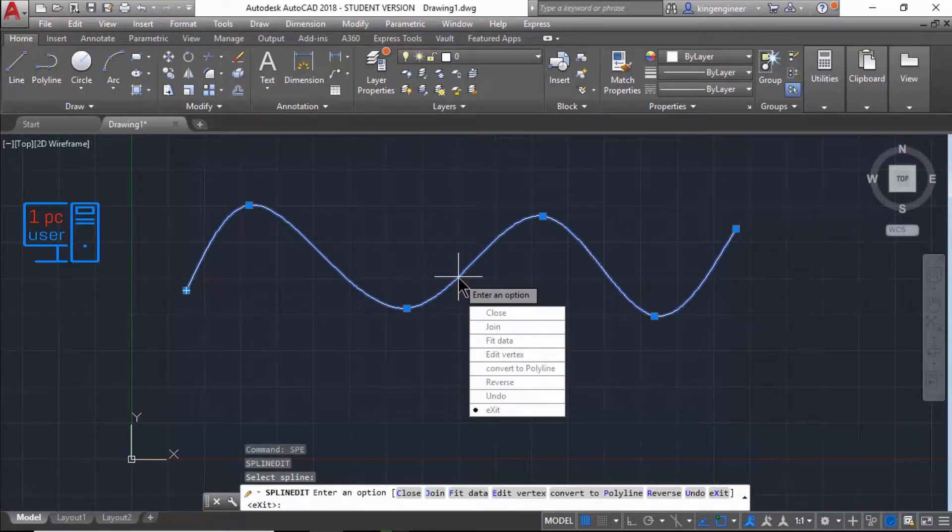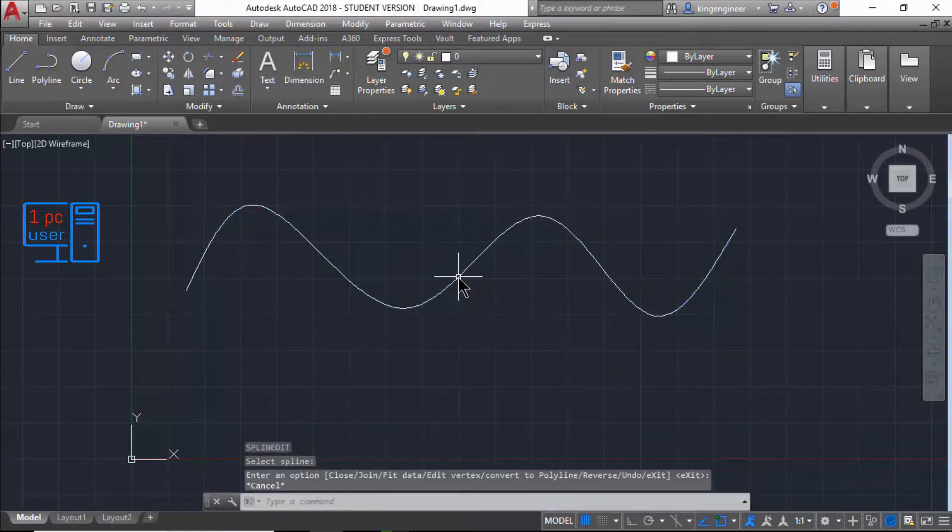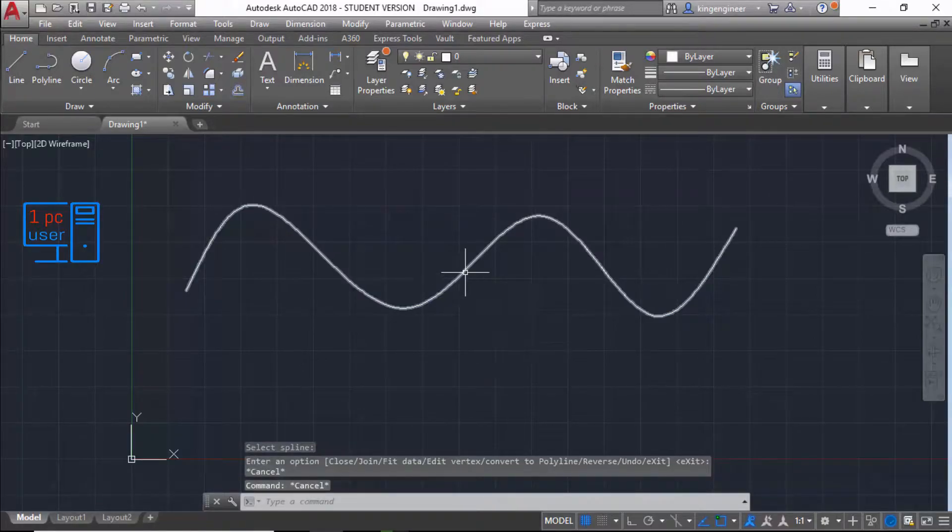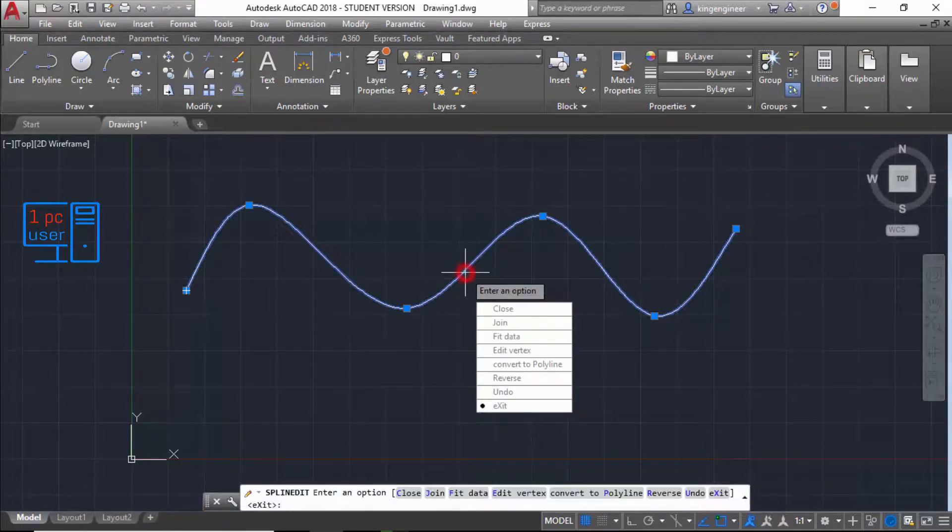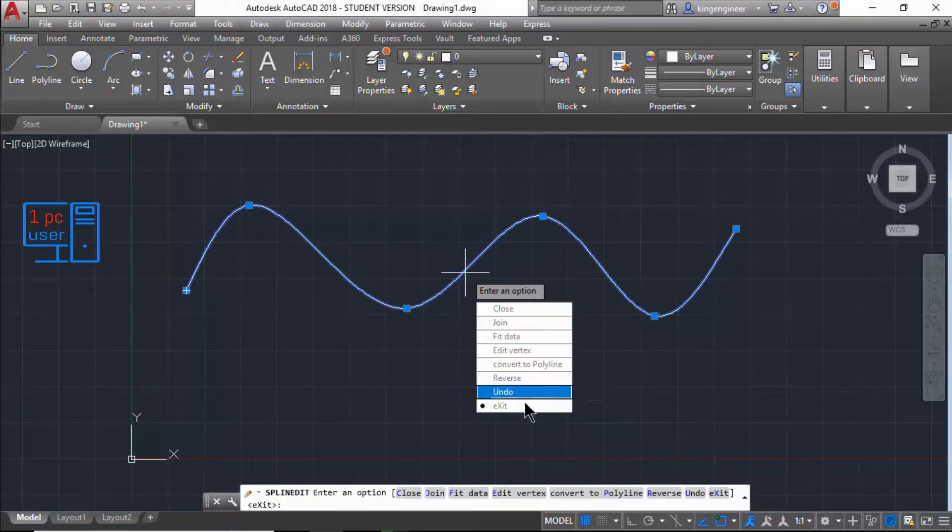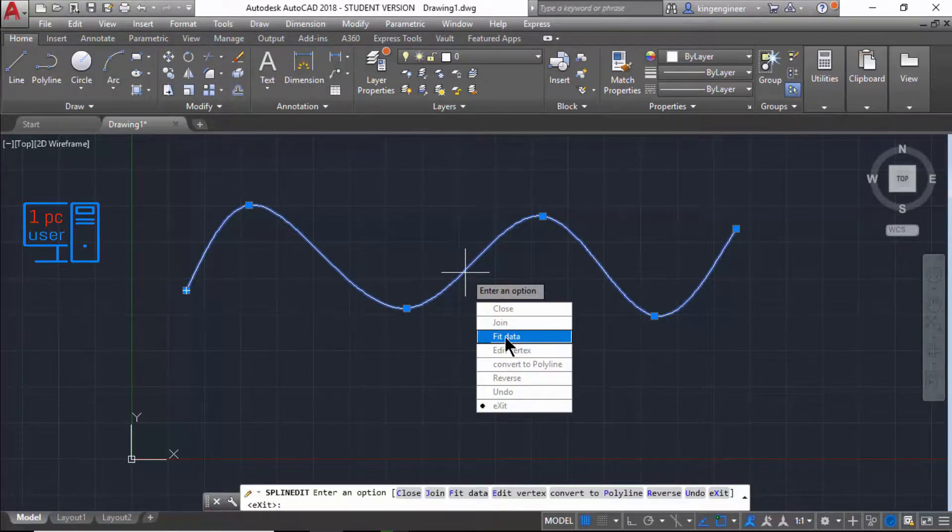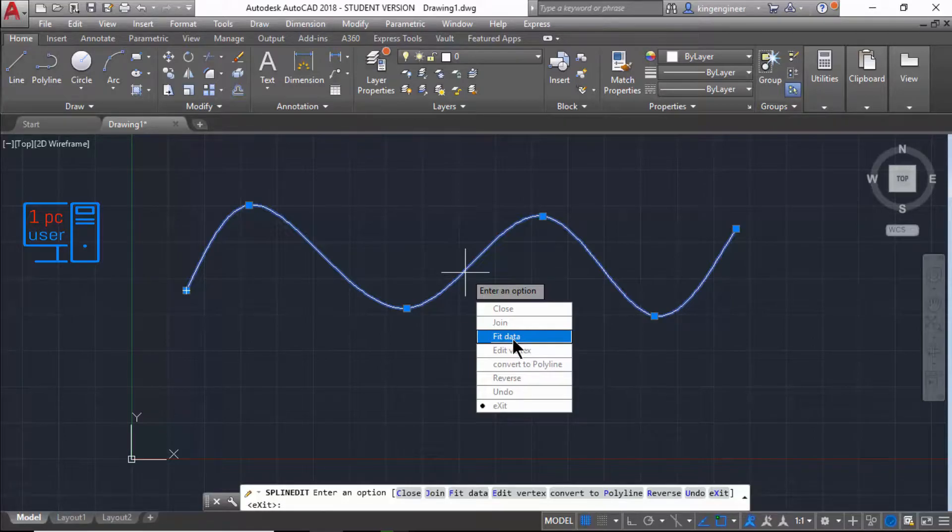And my favorite way to edit splines is to simply double-click on the line, and then you will see your options to edit the spline. And first one I would like to explain is how to convert splines to polylines.